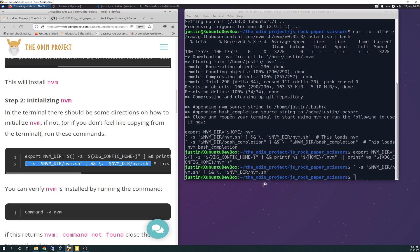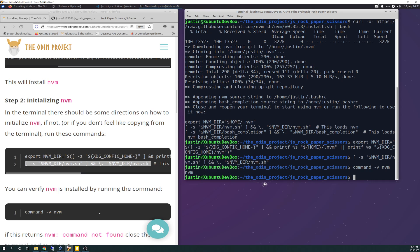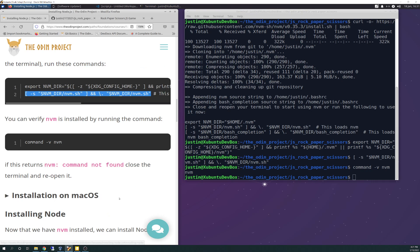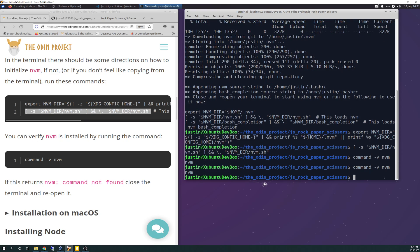Let's just verify it. If this returns NVM command not found close the terminal and reopen it. Well it didn't, so that's good. Let's just rerun it make sure it's not bleeding off the screen. It says NVM so I guess it worked. We'll find out, I'm sure we'll get an error when we install node.